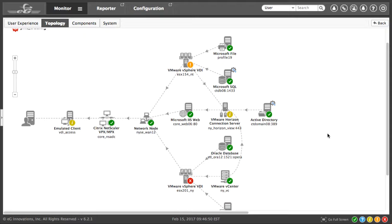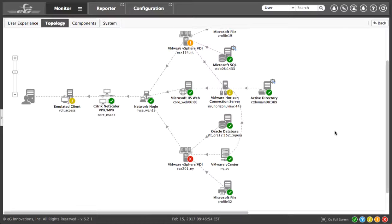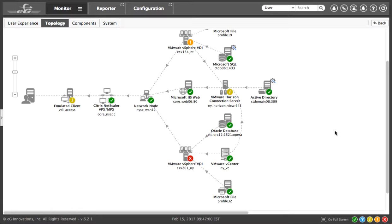We can see all of the components of the business service, the net scaler, the network tier, the horizon connection server, VDI service, even the non-VMware components like Citrix and Oracle, and how they're dependent on each other. This demonstrates the end-to-end nature of EG's correlation.